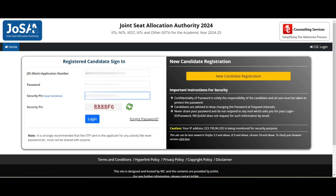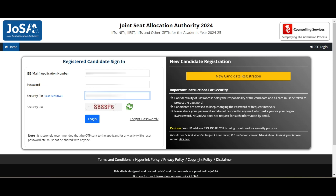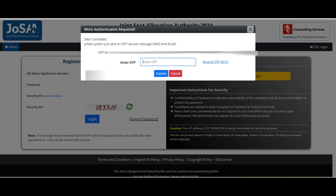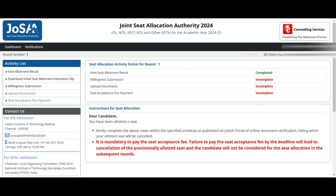I will be leaving the official link in the description — just click that link and you can enter your application number, password, and security pin, then click on Login. Once you click Login, you will receive an OTP to your registered mobile number or email ID. Enter the OTP and click Submit to log in.